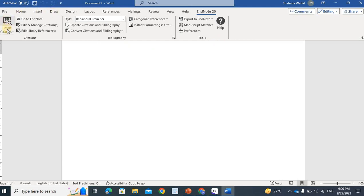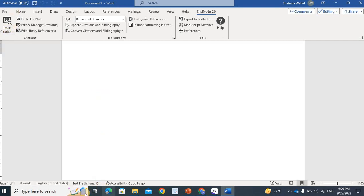The first function is Insert Citation. This is the easiest method to insert. Now, let's see.